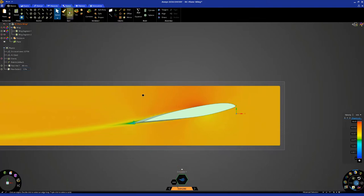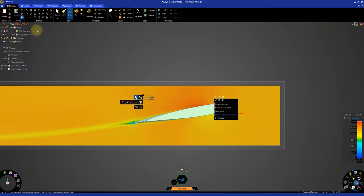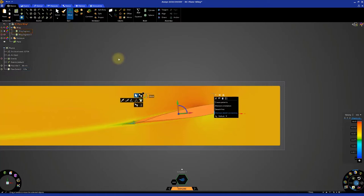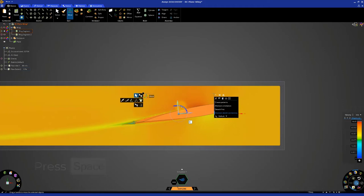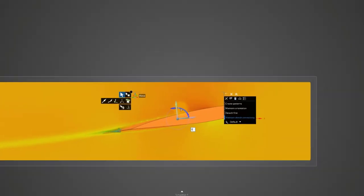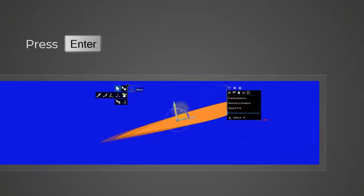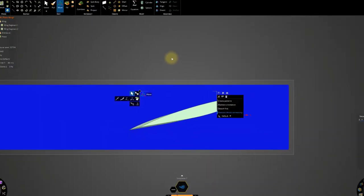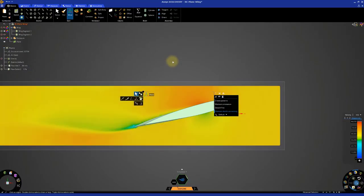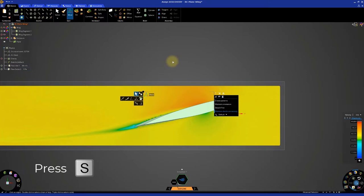Activate the Move tool. Return to the model tree and select the wing segment. Click the blue rotation handle and then press the space bar. Because we're rotating the wing segment counterclockwise, we're going to enter a value of 5 degrees and press enter. Press the S key to exit the Move tool.